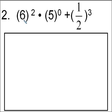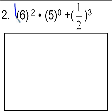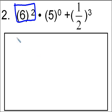Since we don't have any operations really inside the parentheses, we're going to go right ahead now to the exponents. We're going to do exponents going from left to right. Our first operation is we're going to take six and we're going to square it. Six times six is 36, so I'm just going to write down 36.